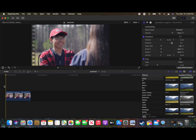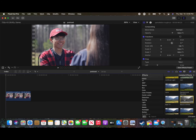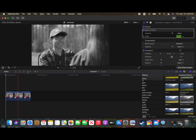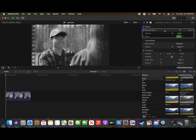Hey guys, so today I'm gonna be showing you how to play around a little bit with the black and white effect on Final Cut. We're gonna try to make this image a little less contrasted and to make it a little brighter.